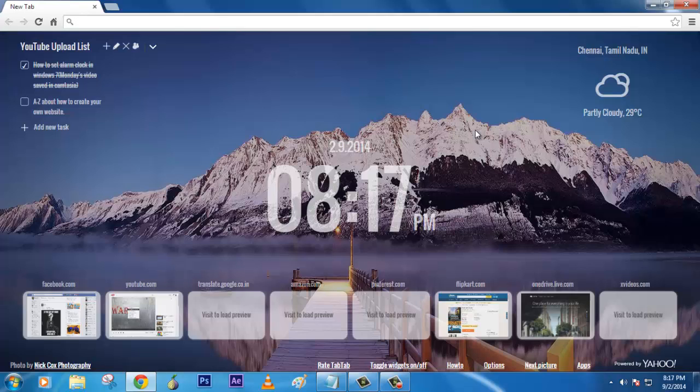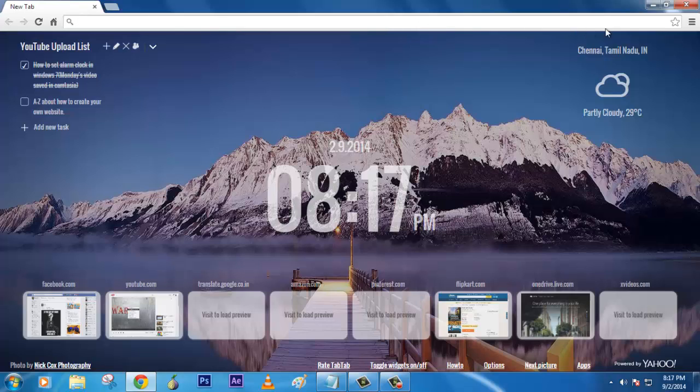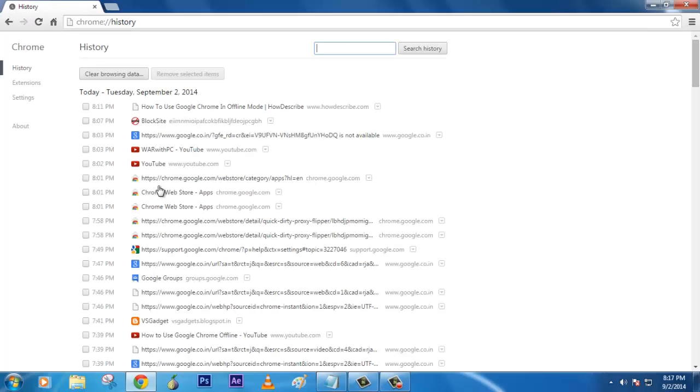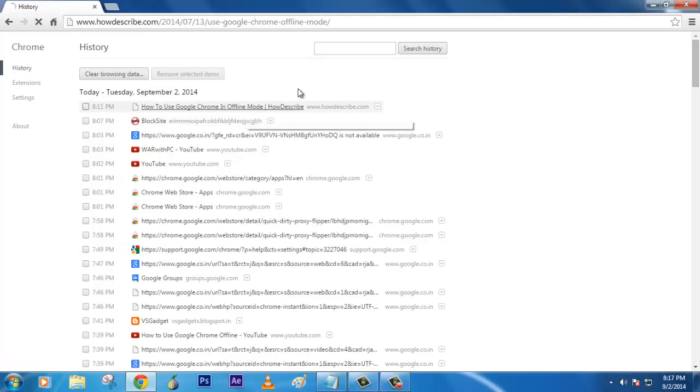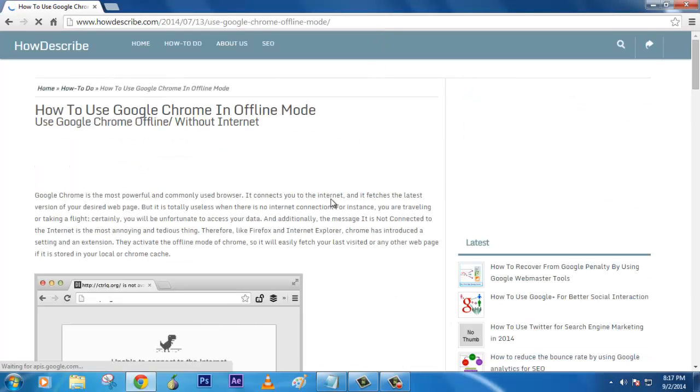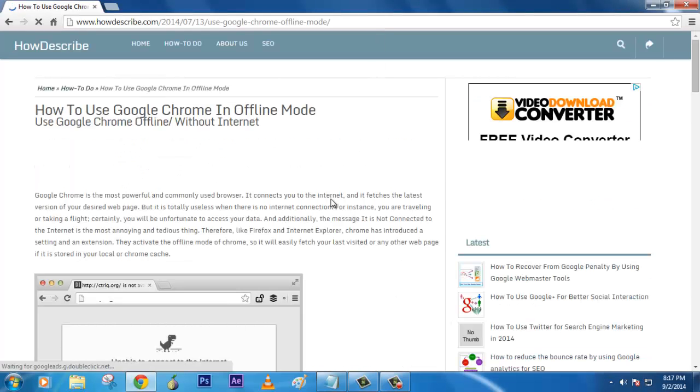Only the contents you can read and some of the images you can visit. Some of the sites like how to use Google Chrome in offline mode, which is only HTML and CSS background images, work fine.